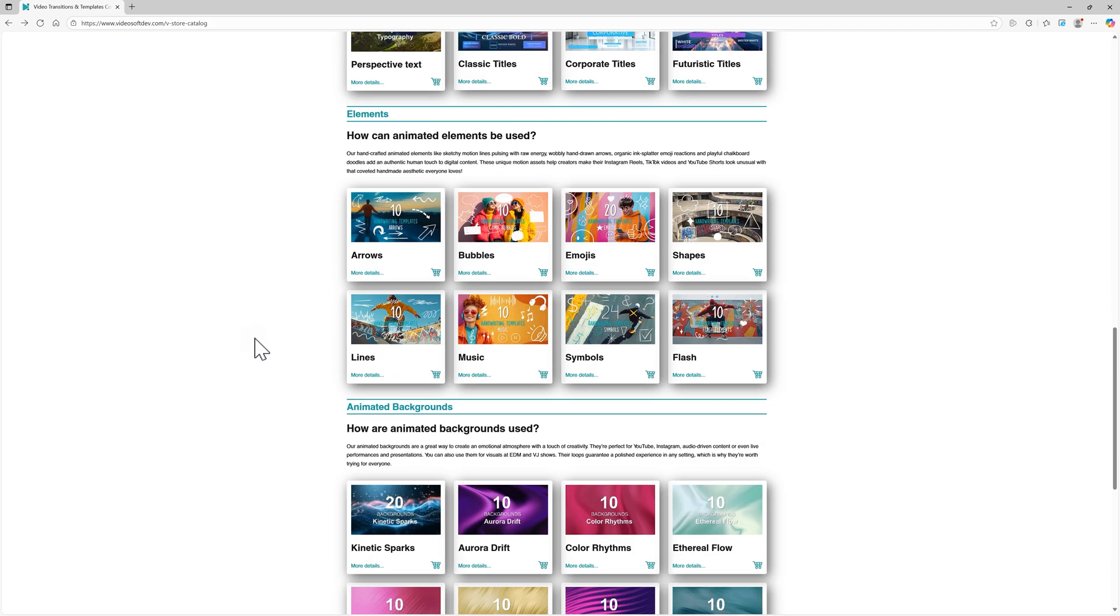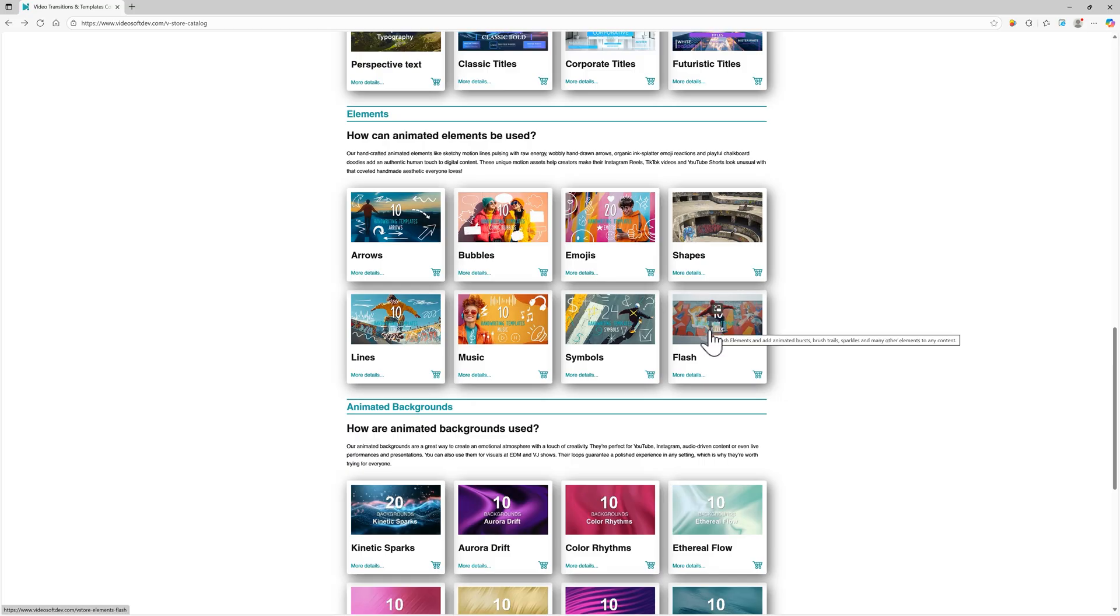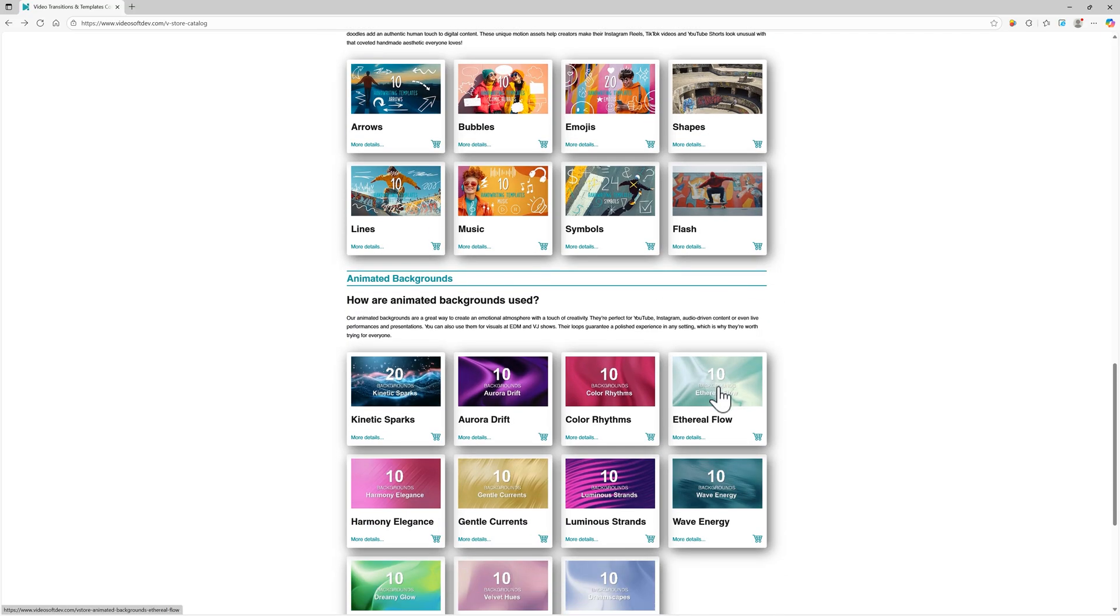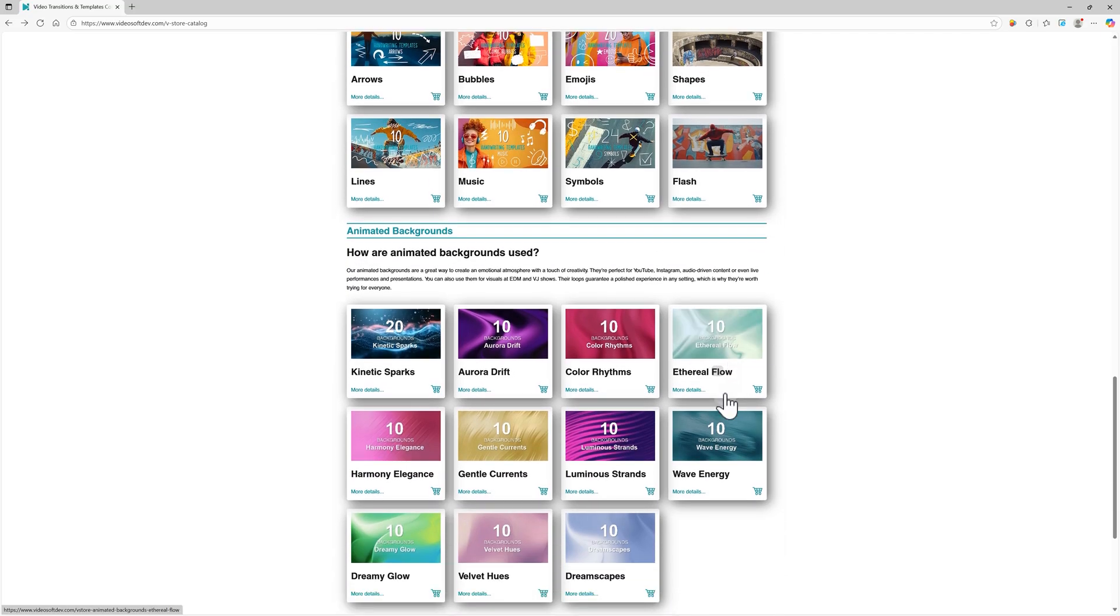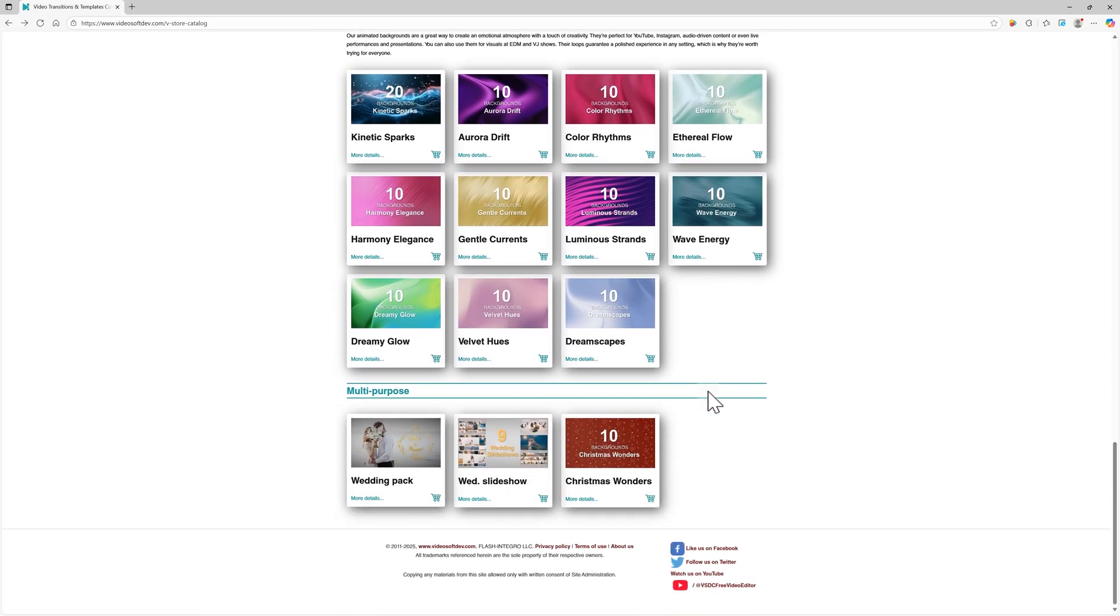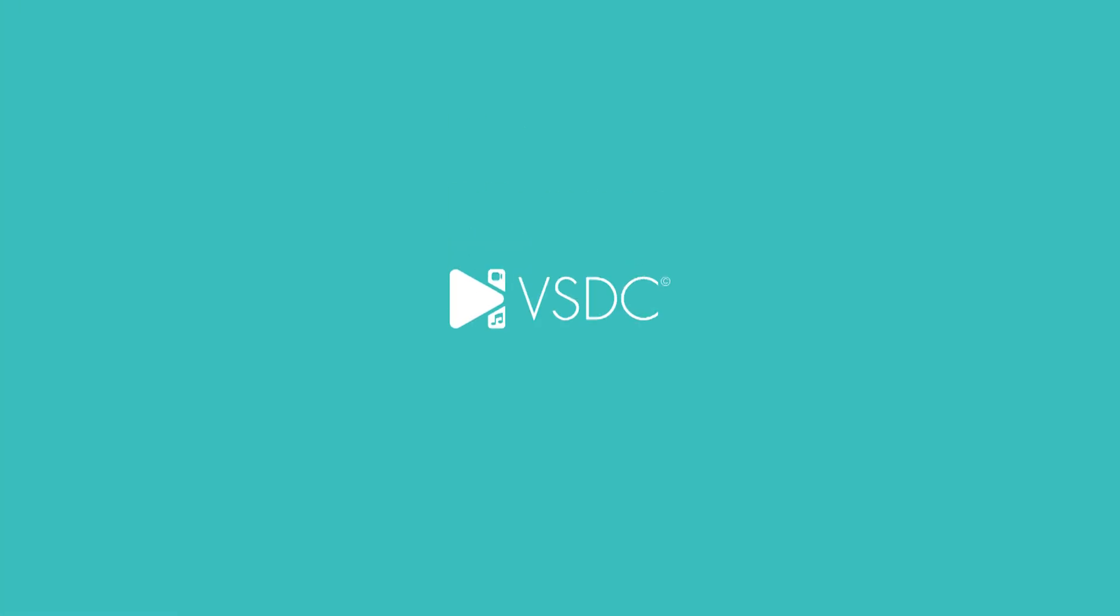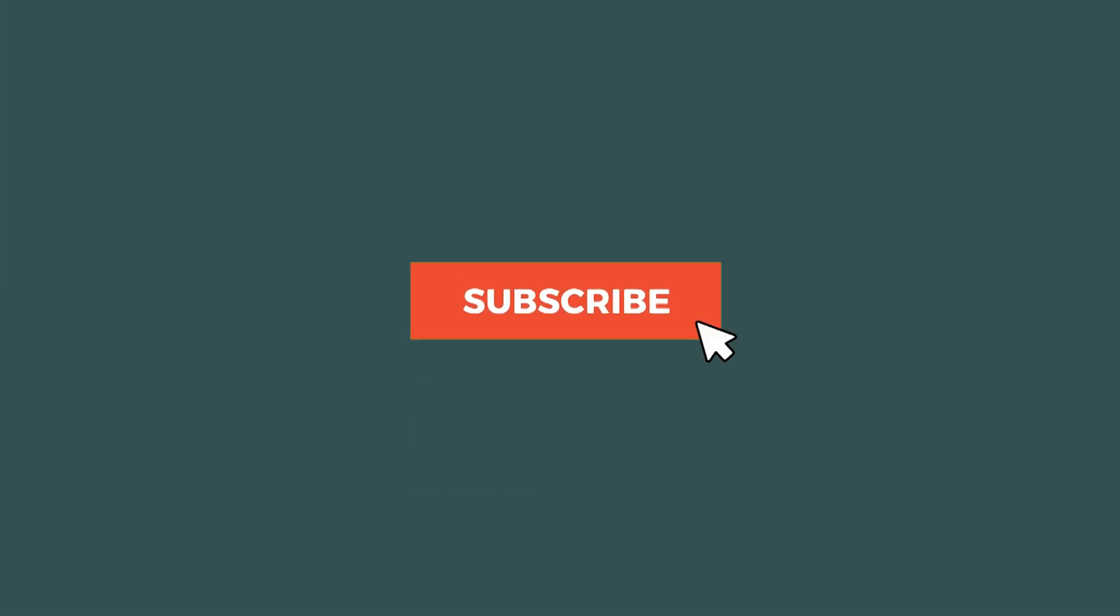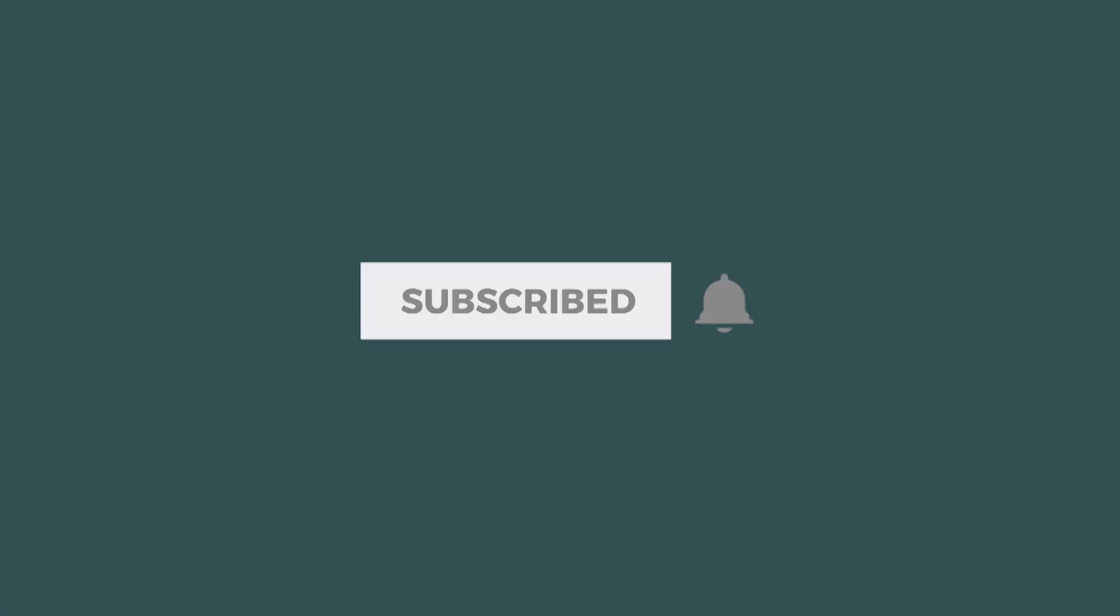That's all there is to it. Templates are a fantastic way to speed up your editing workflow by using pre-made designs. Let us know in the comments if you have any other questions and tell us which premium templates you've already bought and how you like them. Thanks for watching and stay tuned for more!